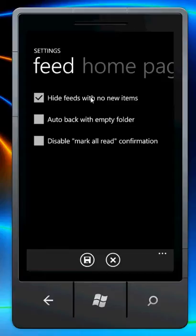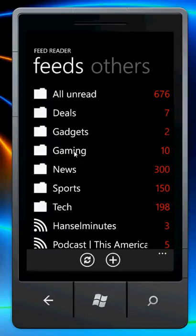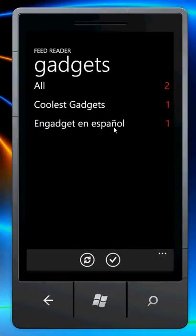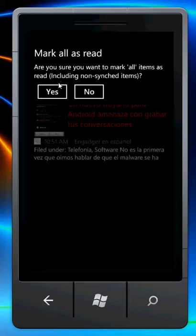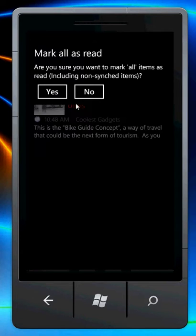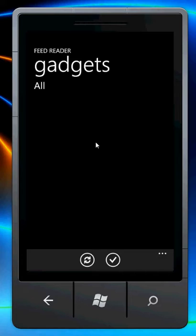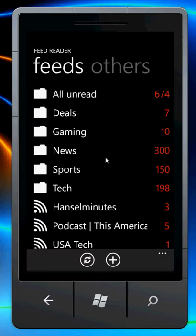The next tab has hide feeds with no new items — I already showed that from the home menu. There's also disable mark-all-read confirmation, and auto back with empty folder. Going into a feed and marking all read, it'll ask you to confirm. If you had go-back-on-empty-folder enabled, it would automatically go back two pages right after clicking mark all read. It speeds up reading if you're into reading a lot of news.